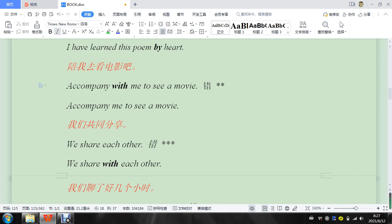So 陪我一起, so accompany with me, so they think 一起, and then 陪 is like that. So I think that's where that comes from. Again, like I said, if I'm wrong, please tell me in the comments below.